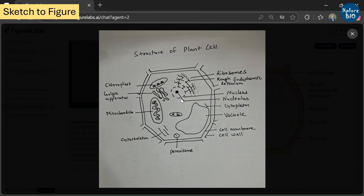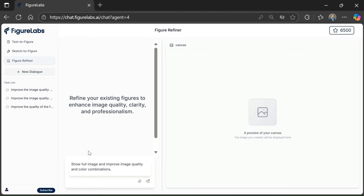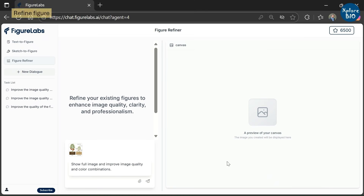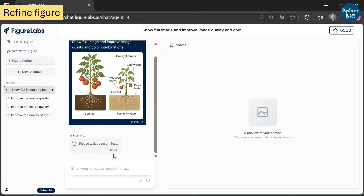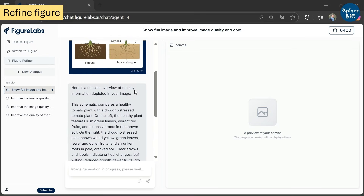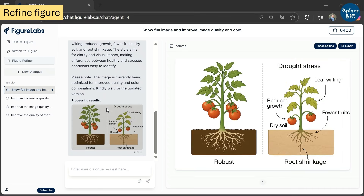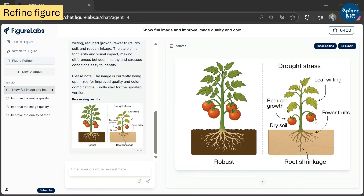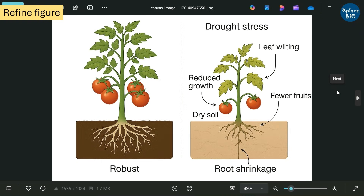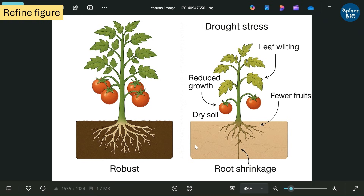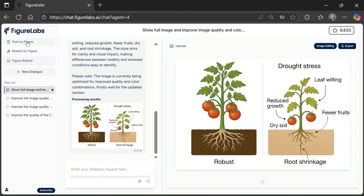Now let's check out the last feature of Figure Labs, which is Figure Refiner. Here you upload the image and provide instructions to improve it — for example, here I uploaded the image of normal versus drought tomato plants and asked it to improve its quality and color tone. It takes a few minutes and then generates the refined image. Showing the before and after images: although they do not look very different, there is a slight change in color tone, the arrows have been improved, and there is a slight change in the root architecture.